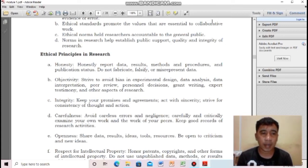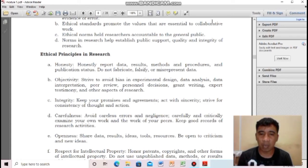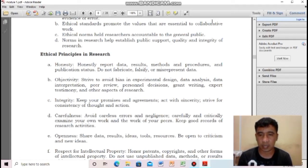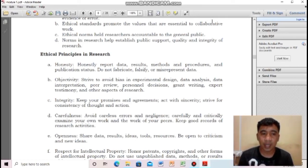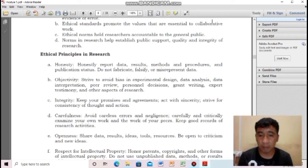Next: carefulness — avoid careless errors and negligence. You must carefully and critically examine your own work and the work of your peers. Keep good records of research activities, especially in experimental studies with measurements involving chemicals, where you should be careful by keeping thorough records.